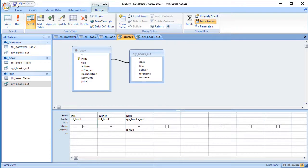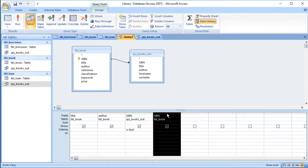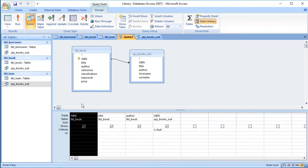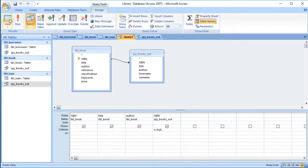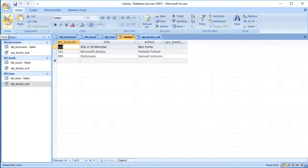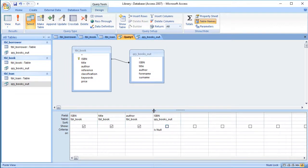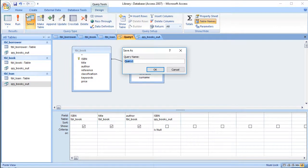I'm going to save that query after adding the ISBN from the book table, as we might use it on a form later. You could use this as a form of validation — when somebody borrows a book, you only need to select from the books that are in, because they can't borrow a book that's out. Let's just check that's still working — yes, that's fine. I don't need that column, so I'll save it now as QRY_BooksIn.